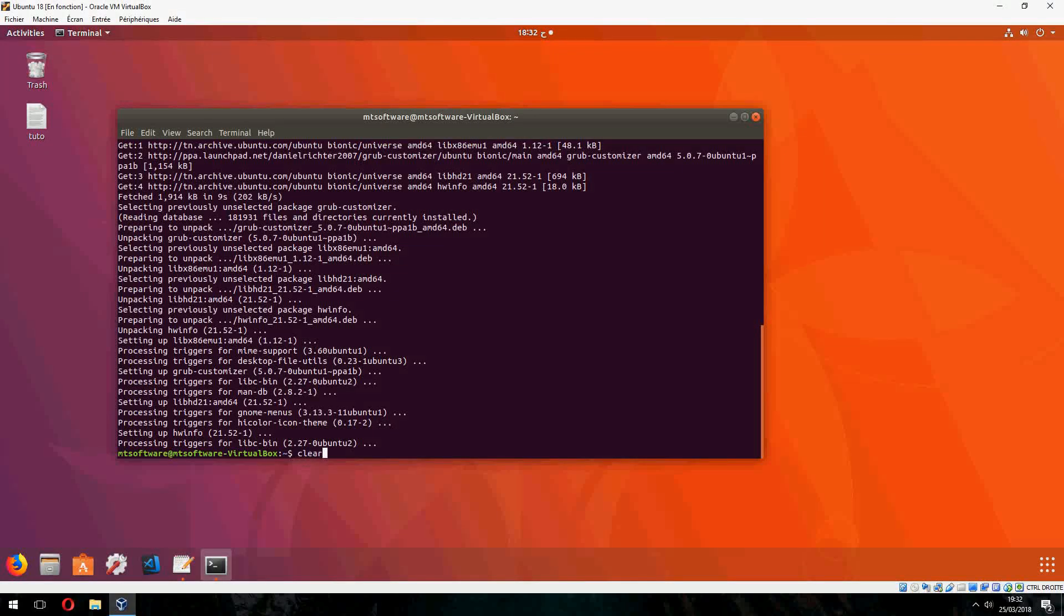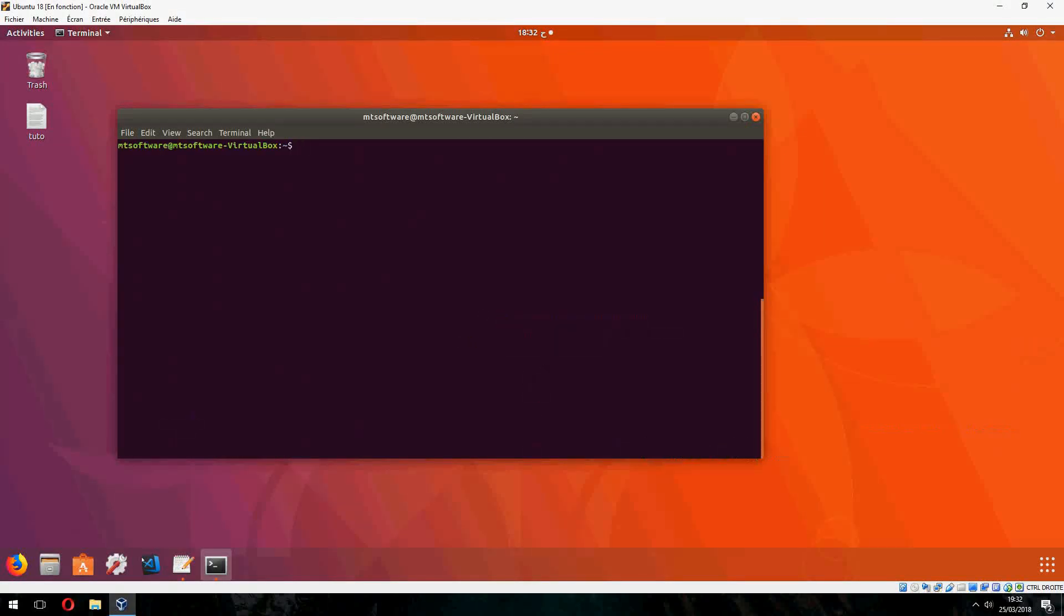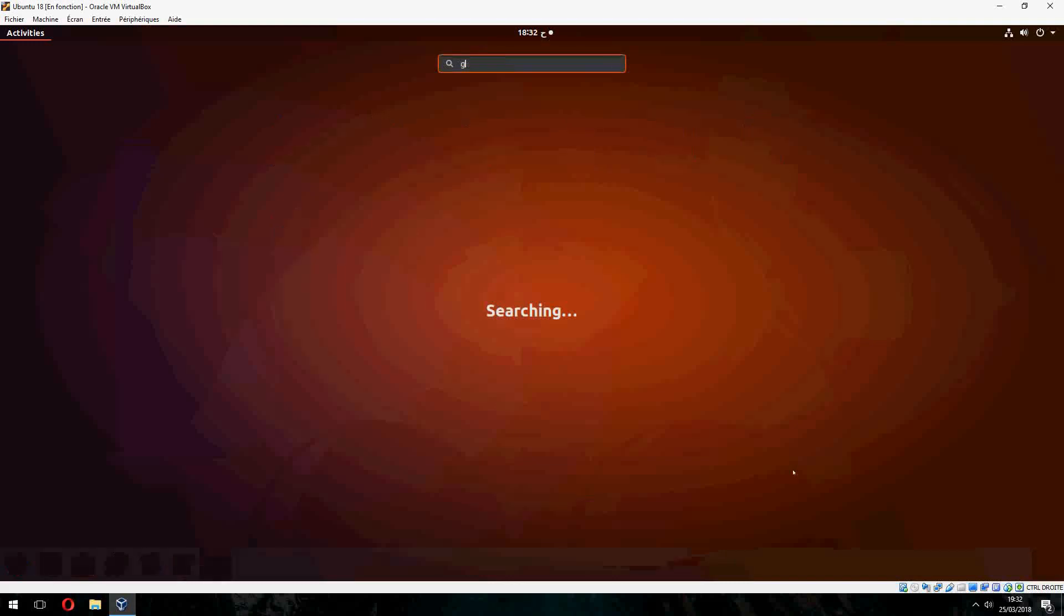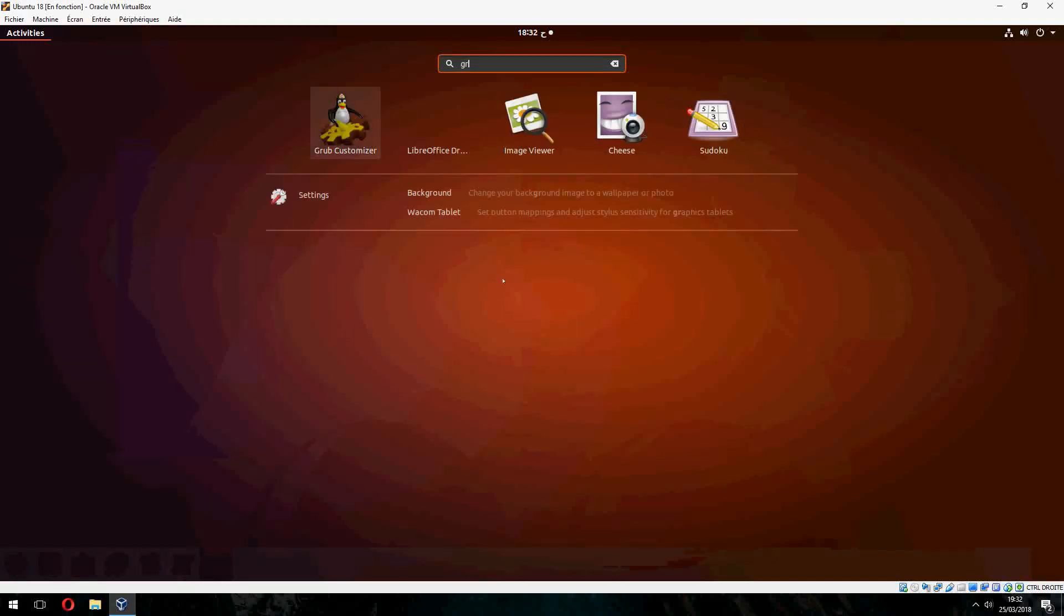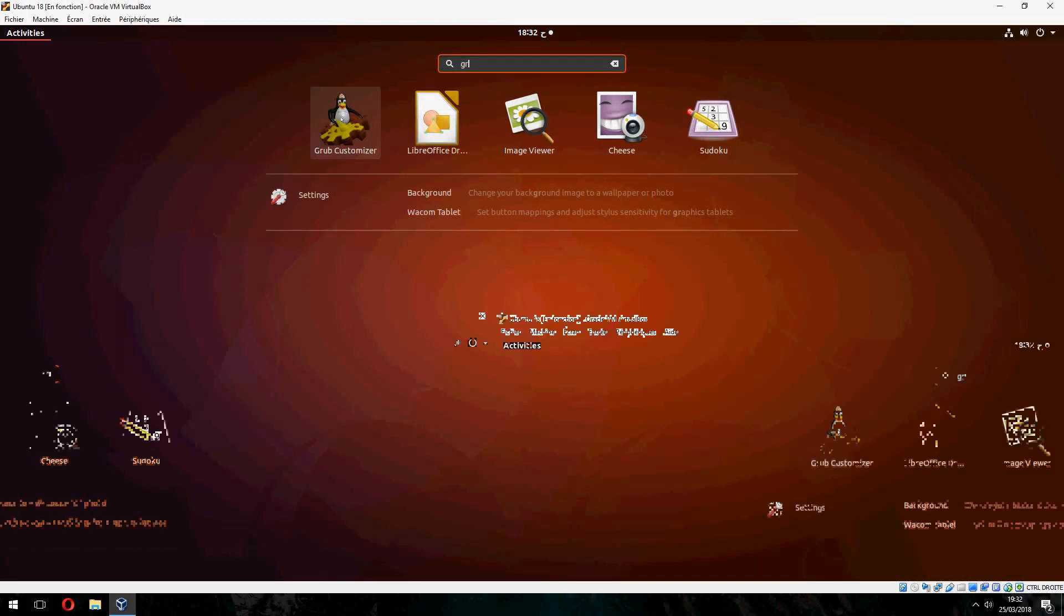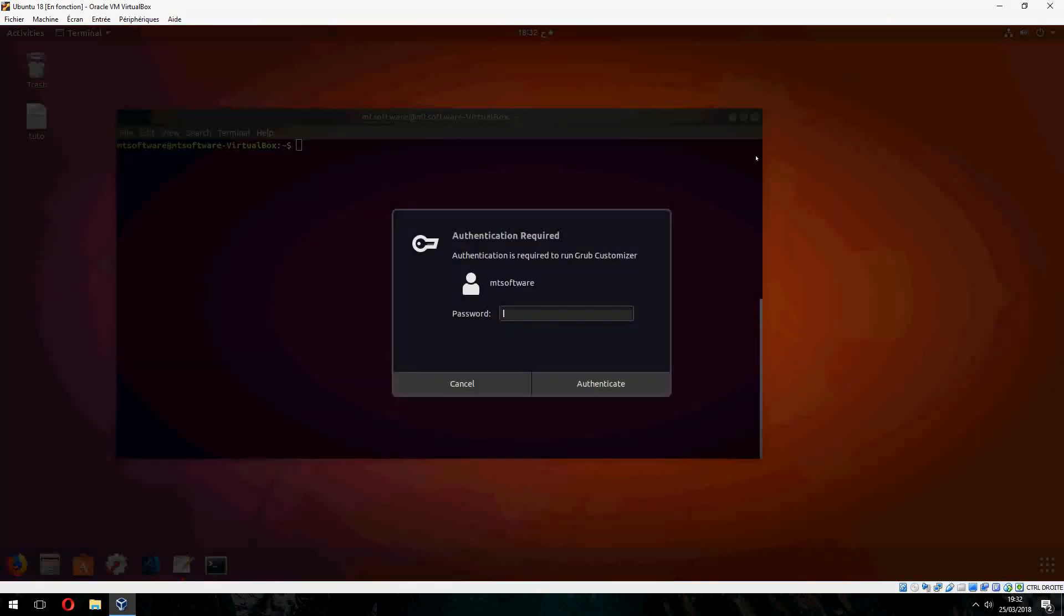So let's clear, and this is grub customizer.